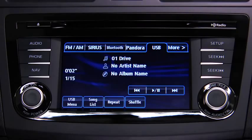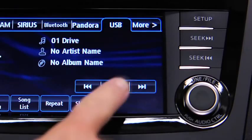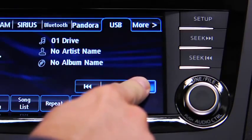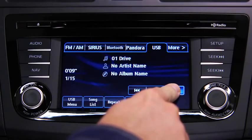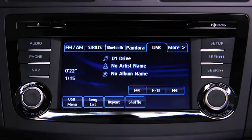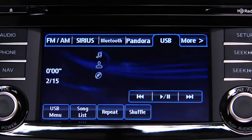For USB mode, press the audio button on the audio unit, then touch the USB on-screen tab to start playback.